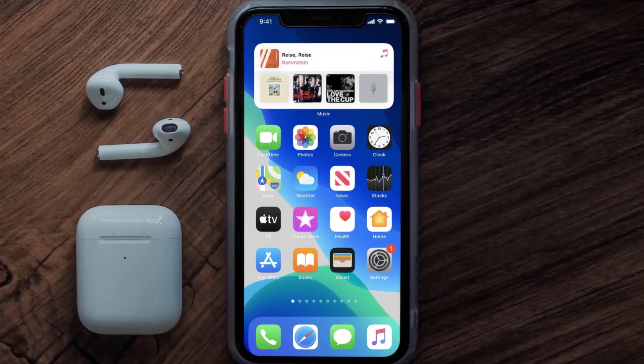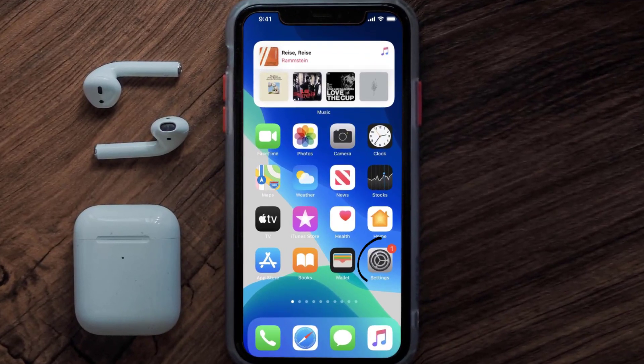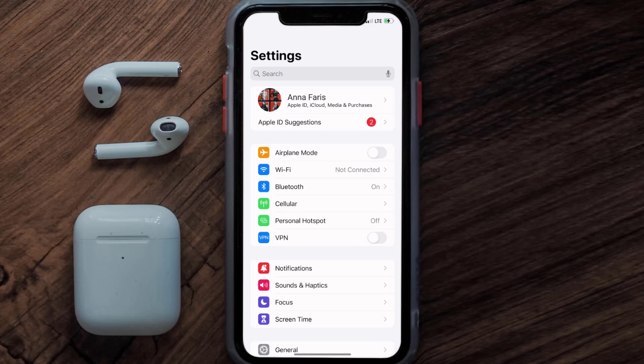So first of all, you need to tap on this icon to open up your device settings. Once you're on the settings screen, you need to tap on your Apple ID at the top of the screen.